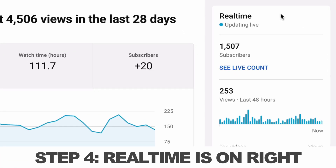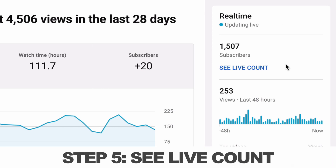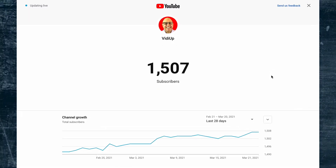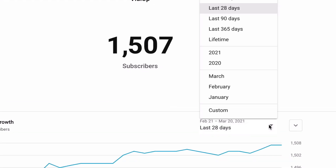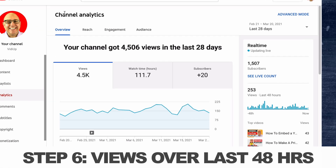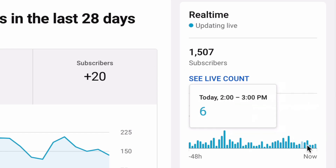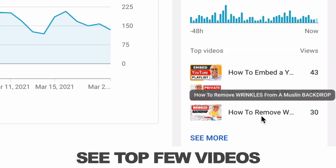Step four, on the right-hand side, you'll see real-time updating live. Step five, under subscribers, you'll see a live count, and if you click that, you'll see how your subscribers have grown over the past 28 days or whatever period you select. Step six, going back to your YouTube channel analytics overview page, you'll see on the right-hand side your views over the last 48 hours, a graph showing how that traffic is playing out, and the top few videos from that period.